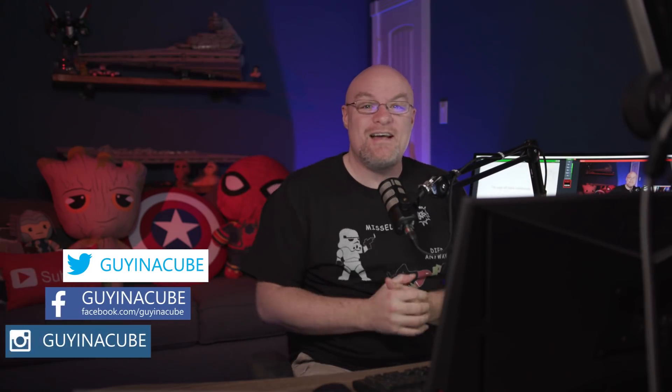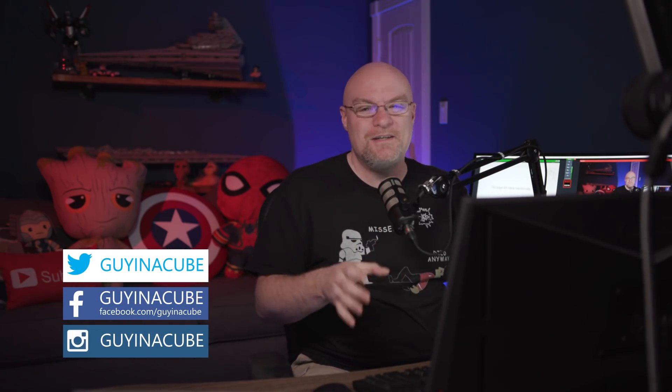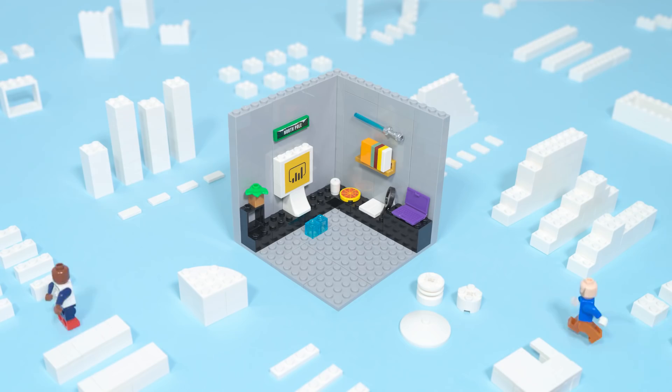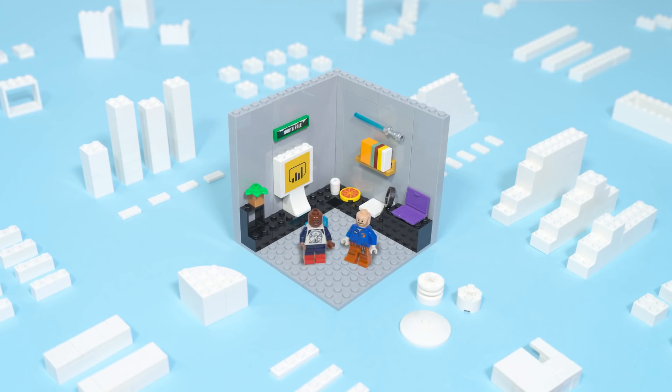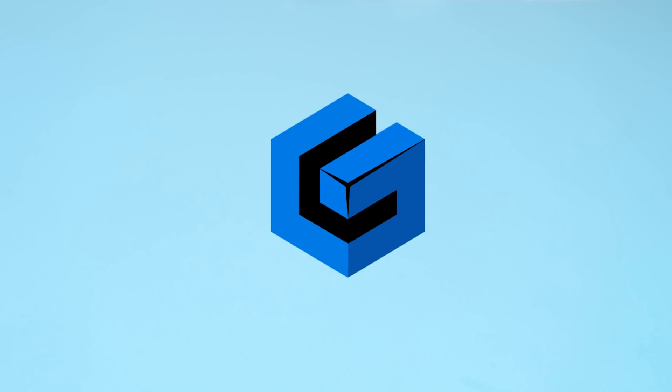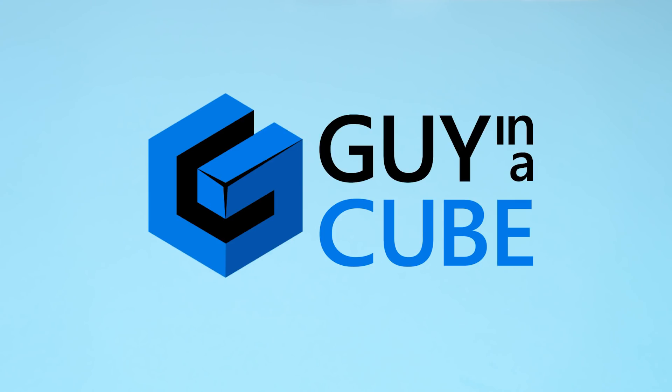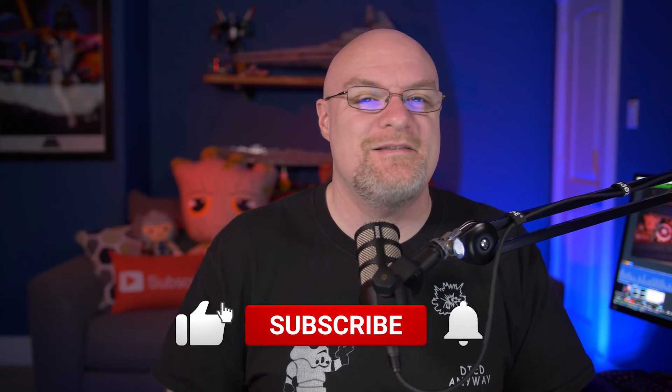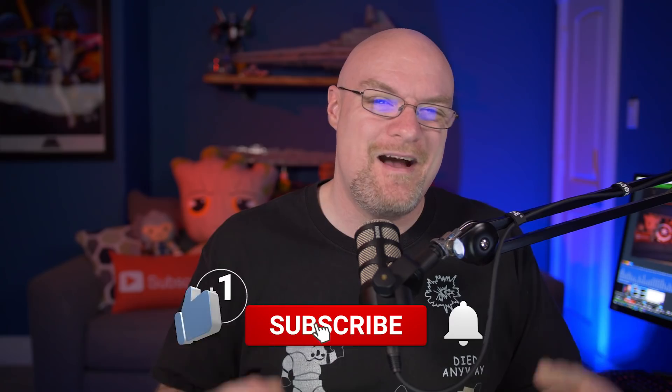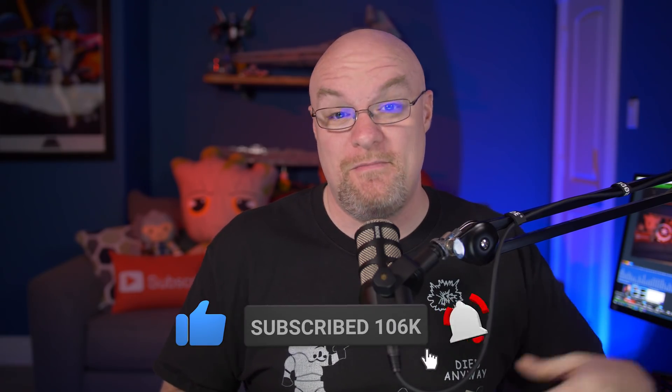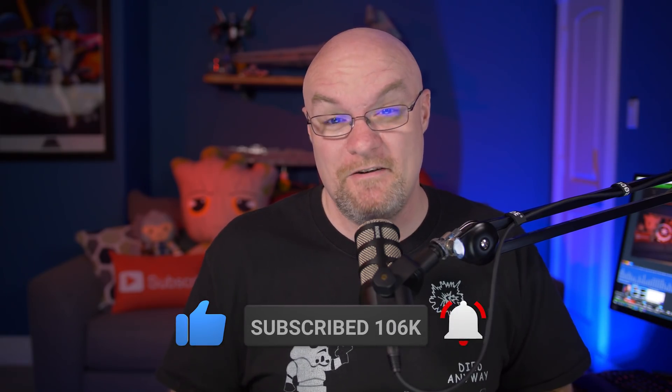Yo, Adam Saxon with GuysCube. And in this video, we are going to look at a really cool trick you can use to reduce the number of visuals in your report to help with performance.